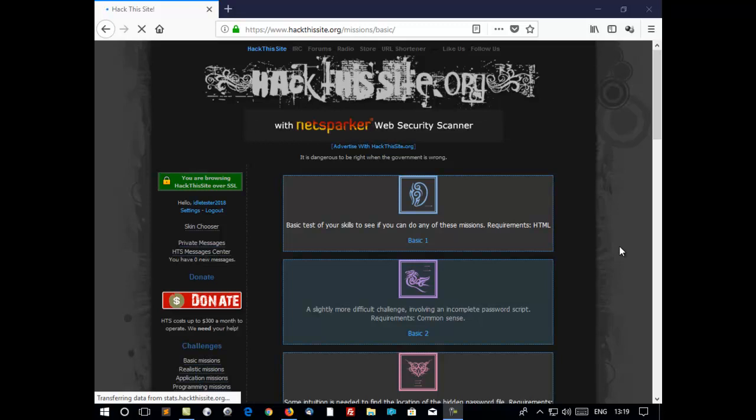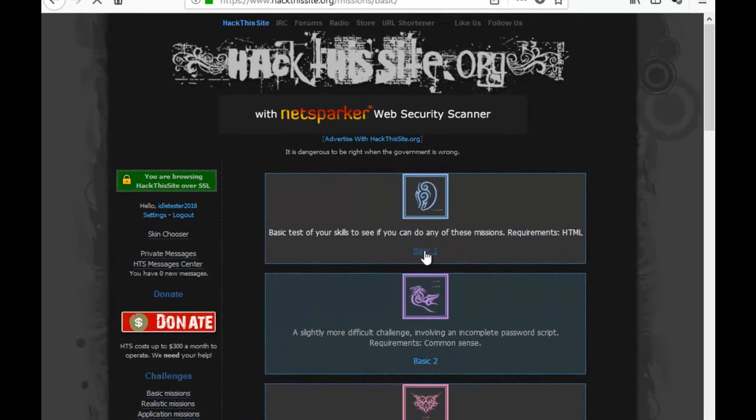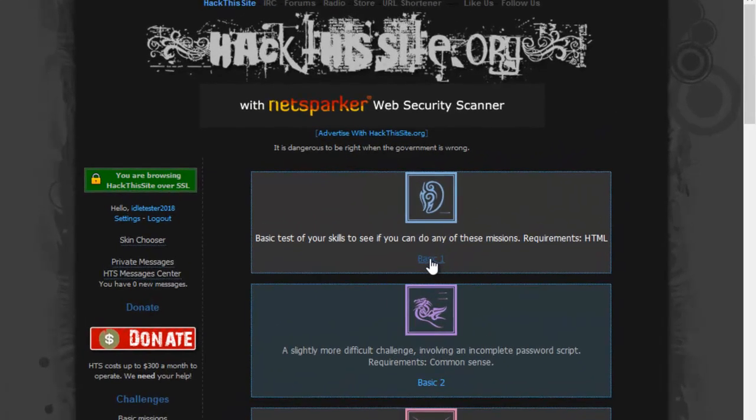Hi, it's EidlTest from EidlTest.com. We're going to do Basic Mission 1 in hackthissite.org. Just click here.